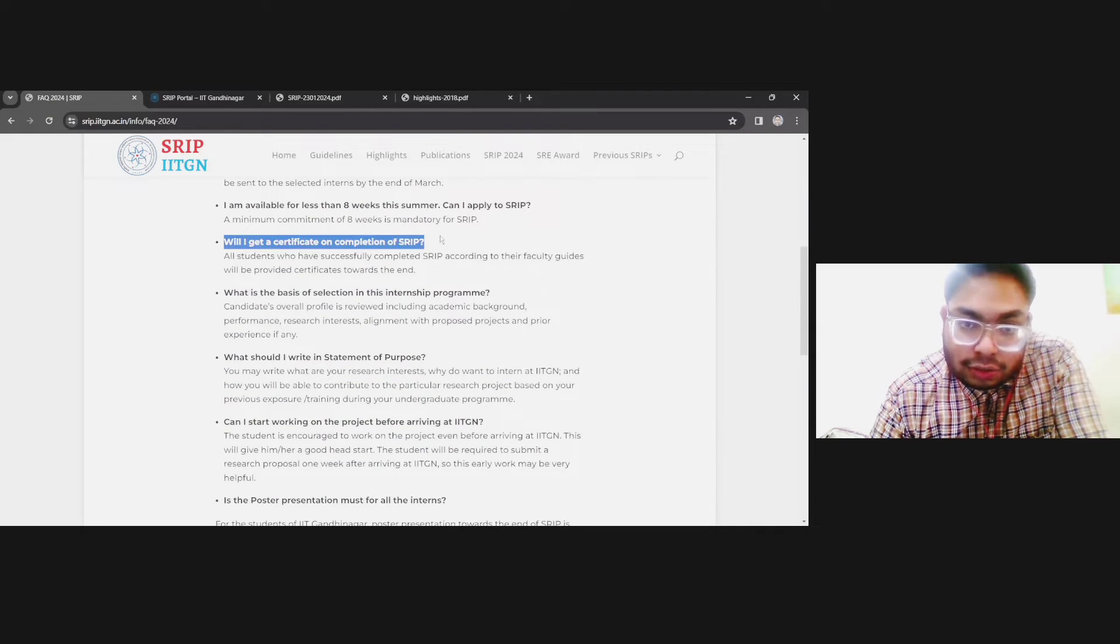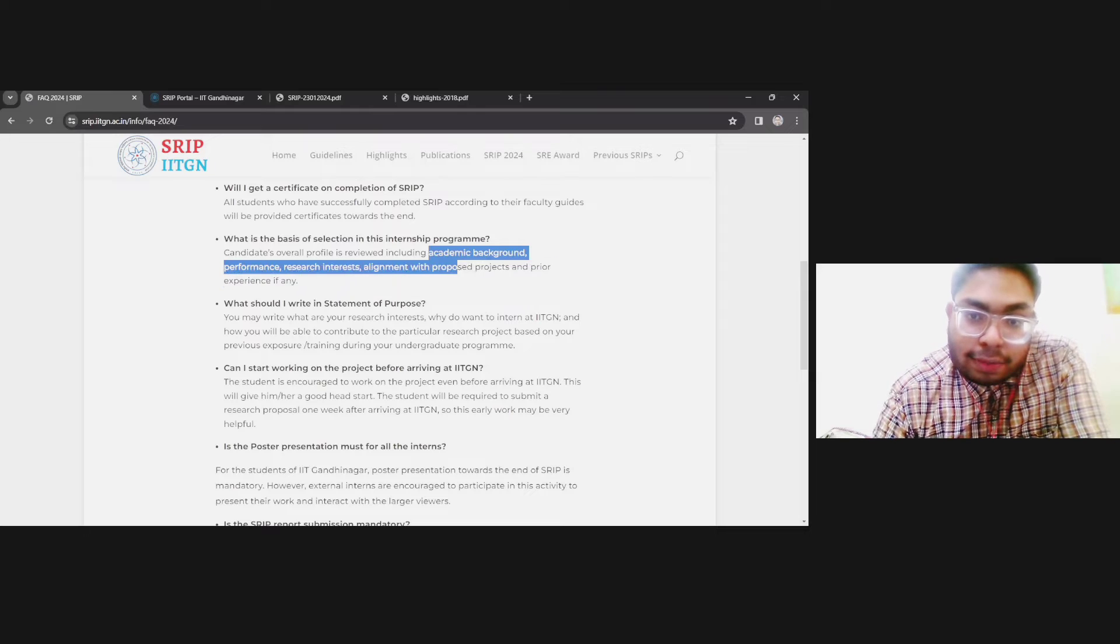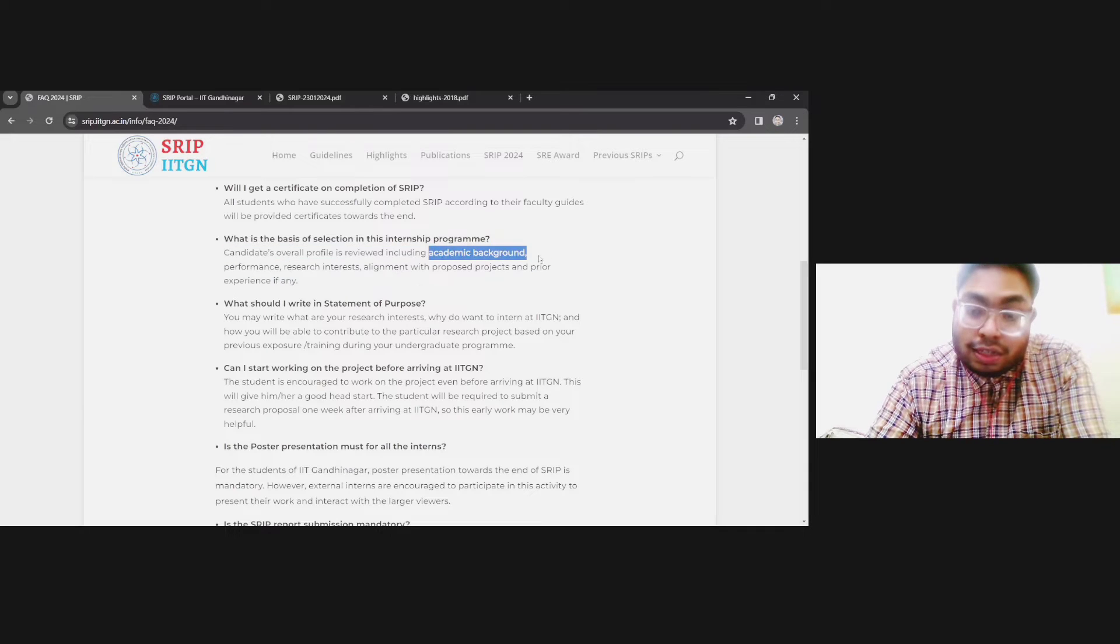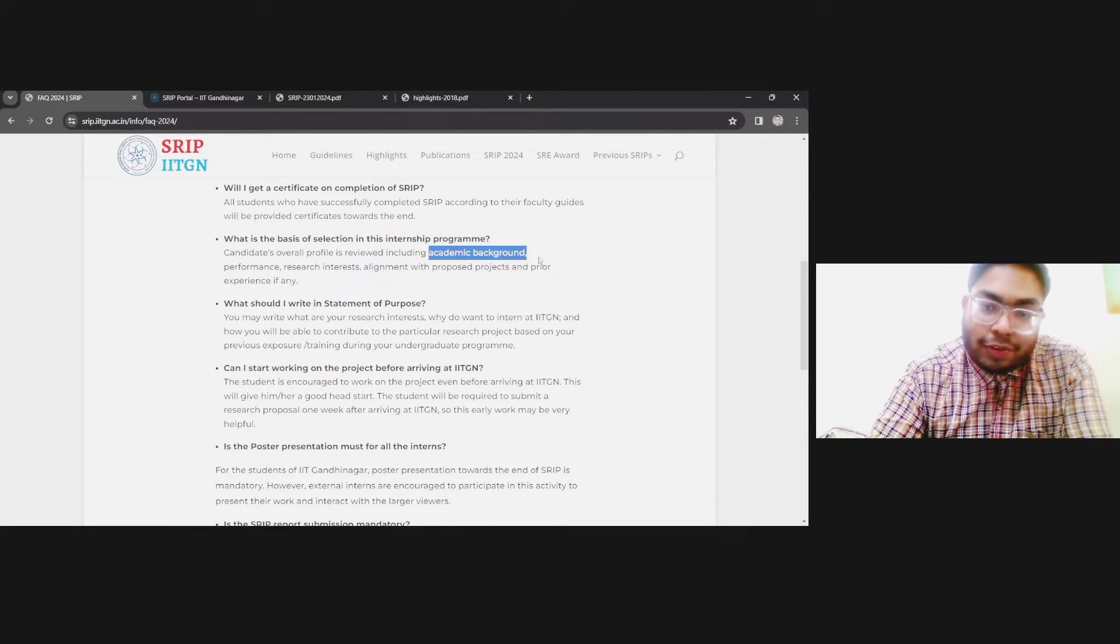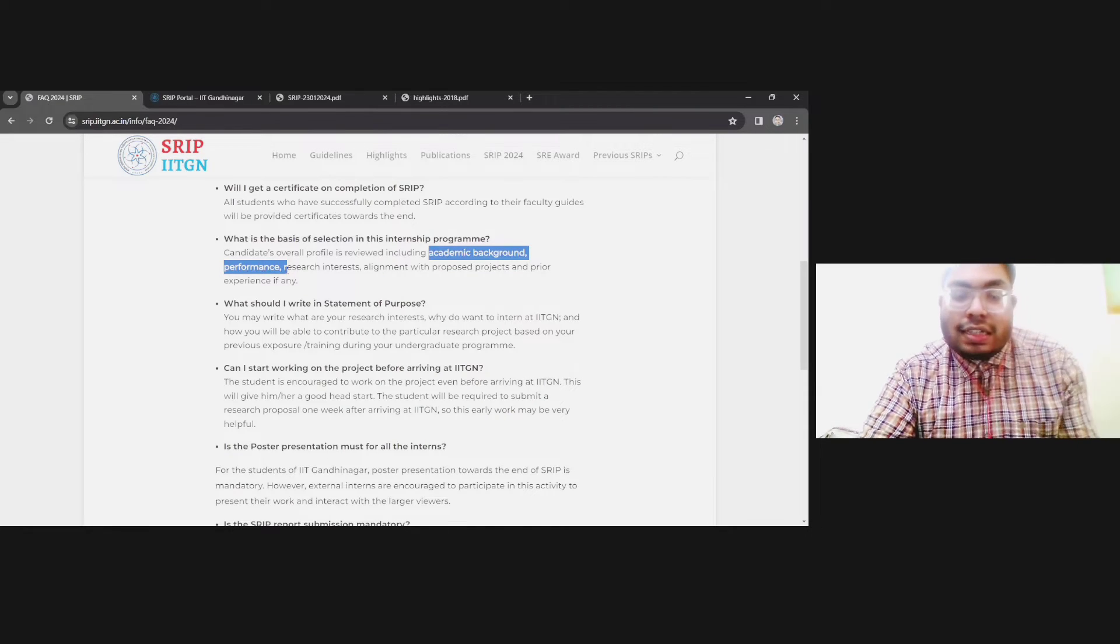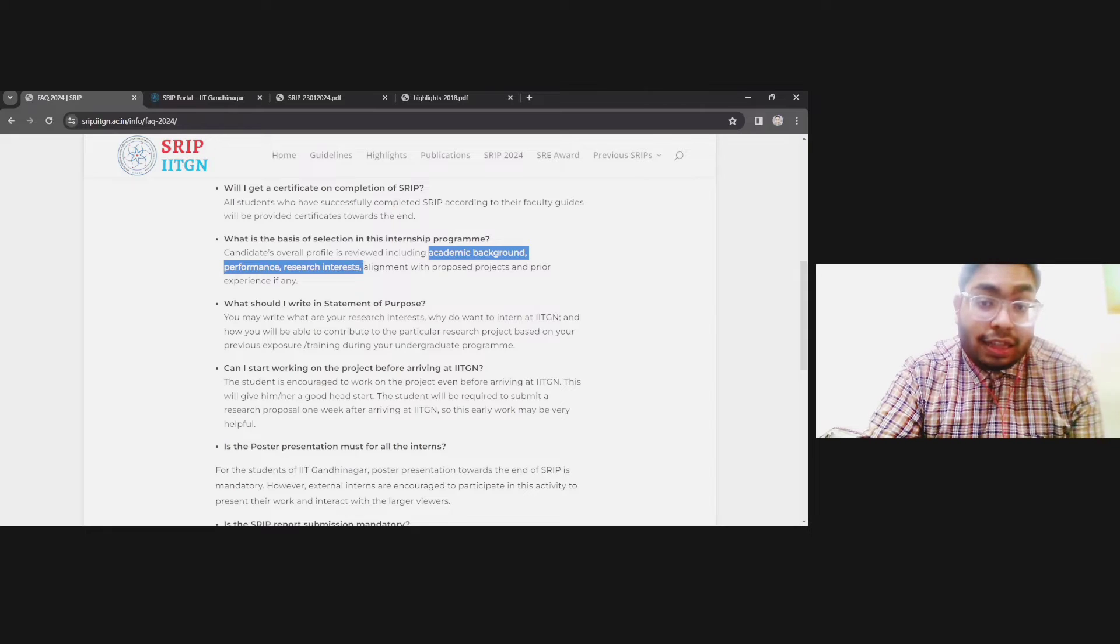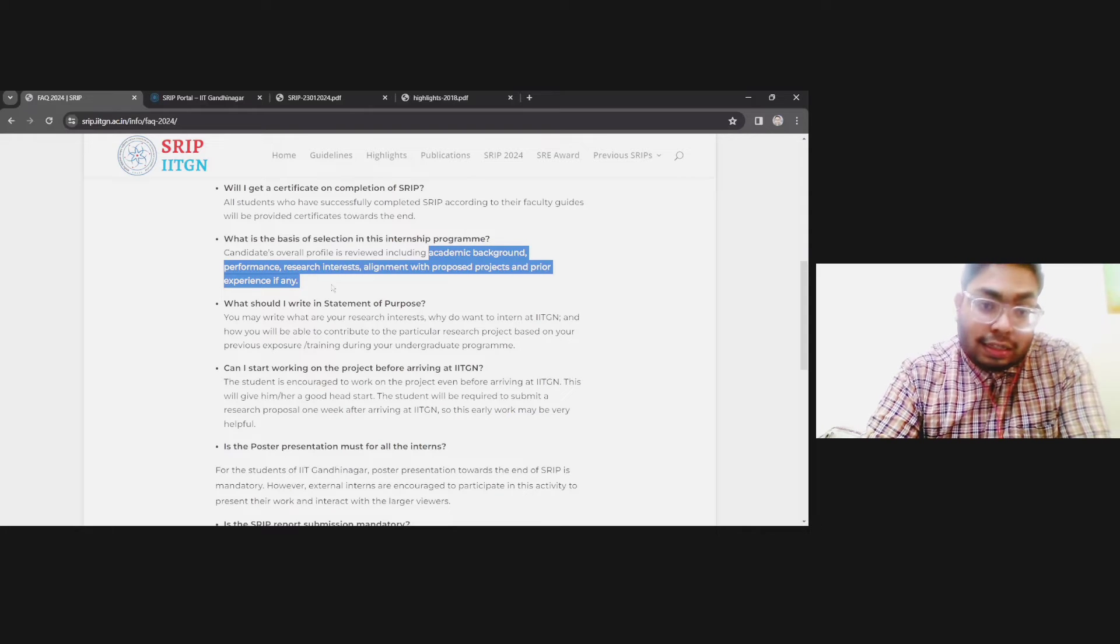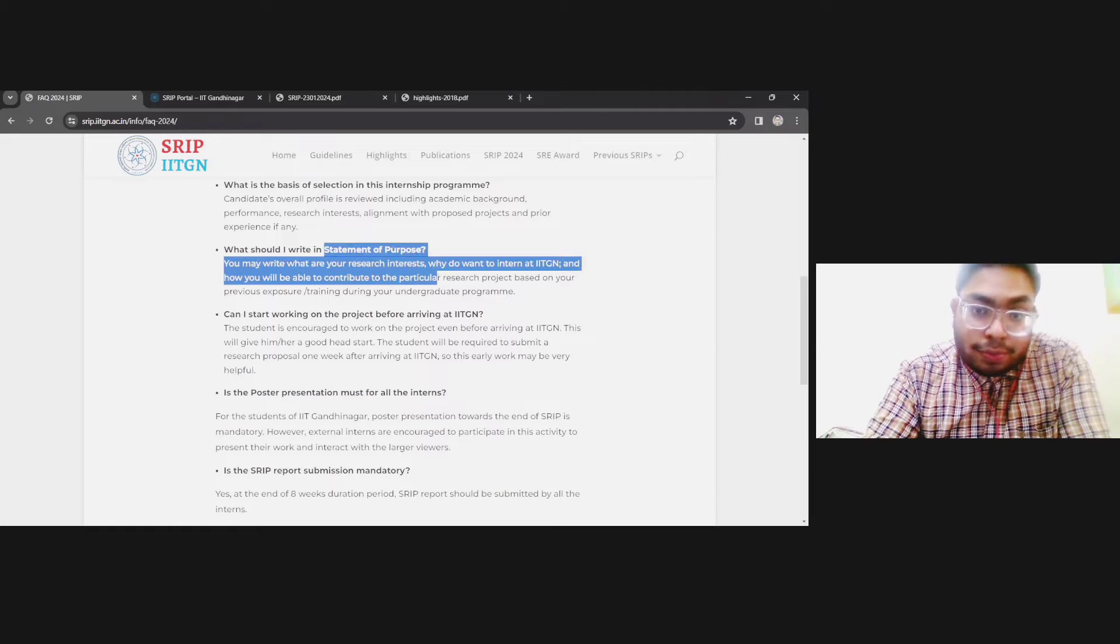You will get a certificate also. Selection criteria includes academic background, performance, research interest alignment with the proposed project, and prior experience. First thing they will see is your CGPA. CGPA is very important, especially in this kind of research internship. If your CGPA is more than eight, that will be more than enough. Performance—if you have consistent CGPA more than eight, that will be better. Research interest—if your research interest is aligned with that proposed project, then it is well and good. Prior experience—if you have done research internship in that particular area, that will be a plus.